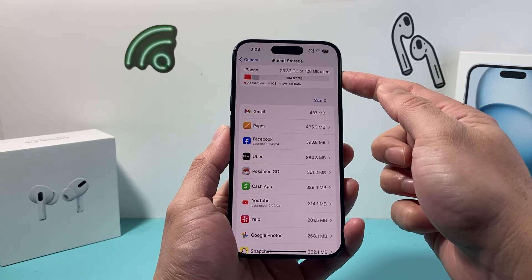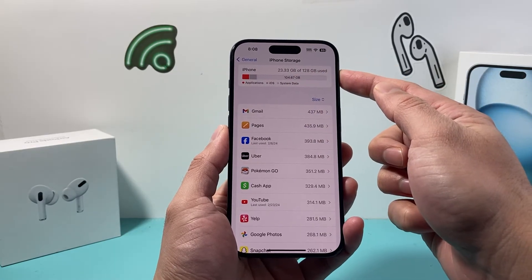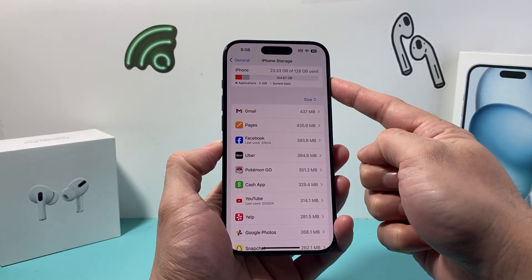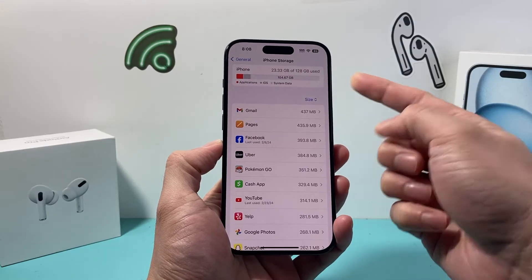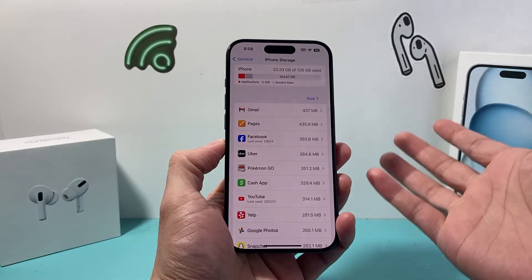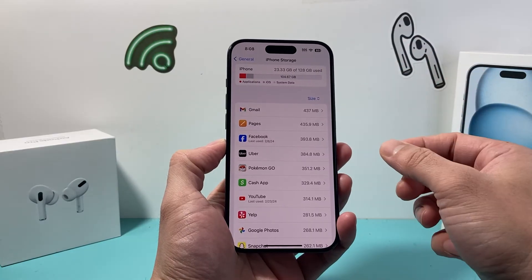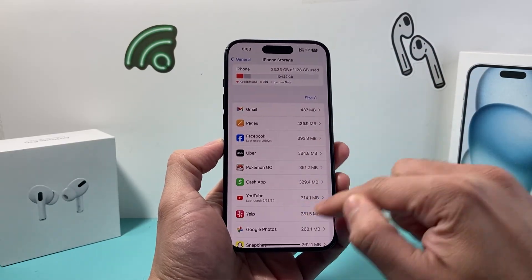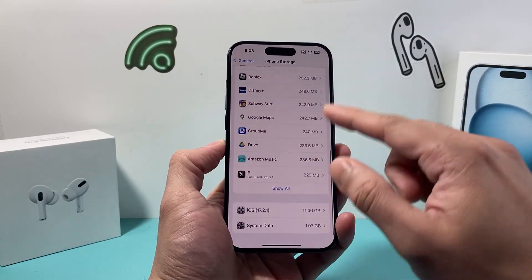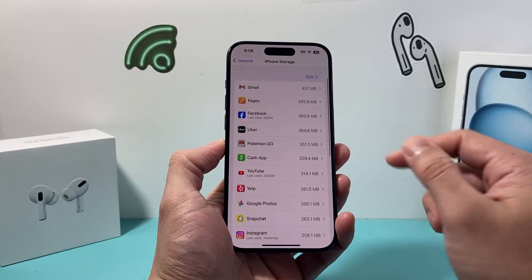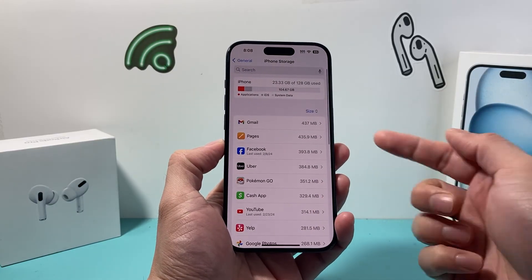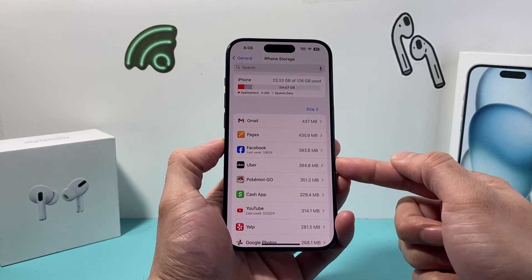So this gives you an idea of how much storage your phone has, how much it's using up, and how much is available or free for you to download apps, take photos, and videos. You can also see all the apps that are taking up storage, and it gives you a more detailed report of which app takes up how much storage, and photos and videos that also take up storage.